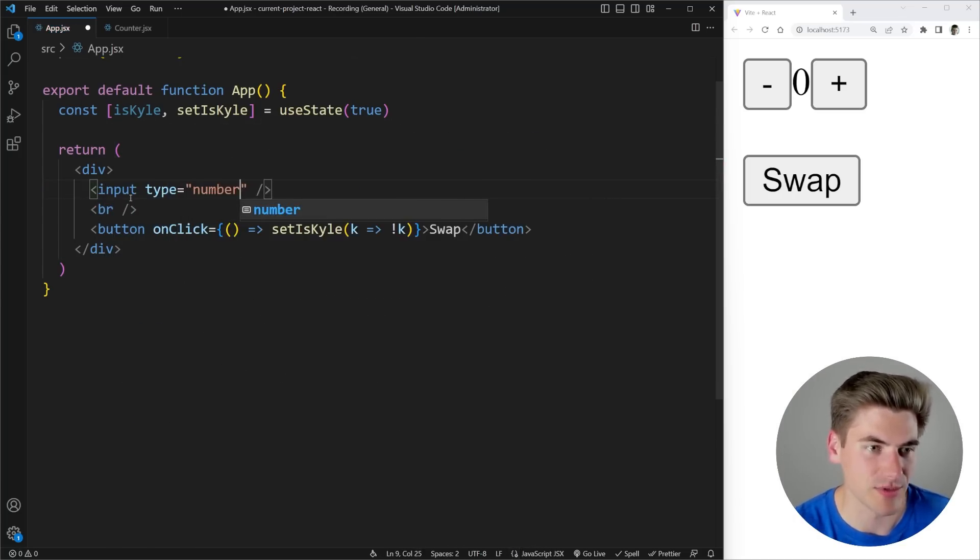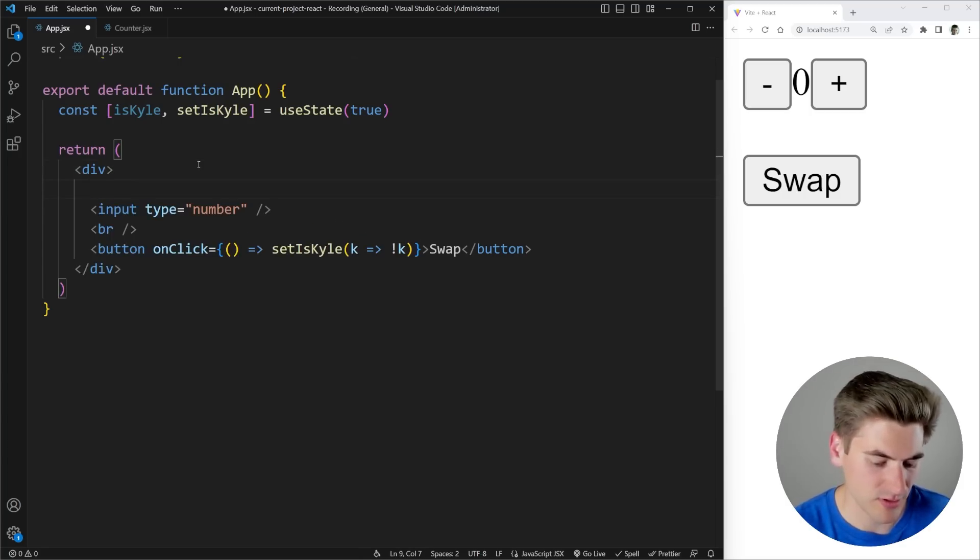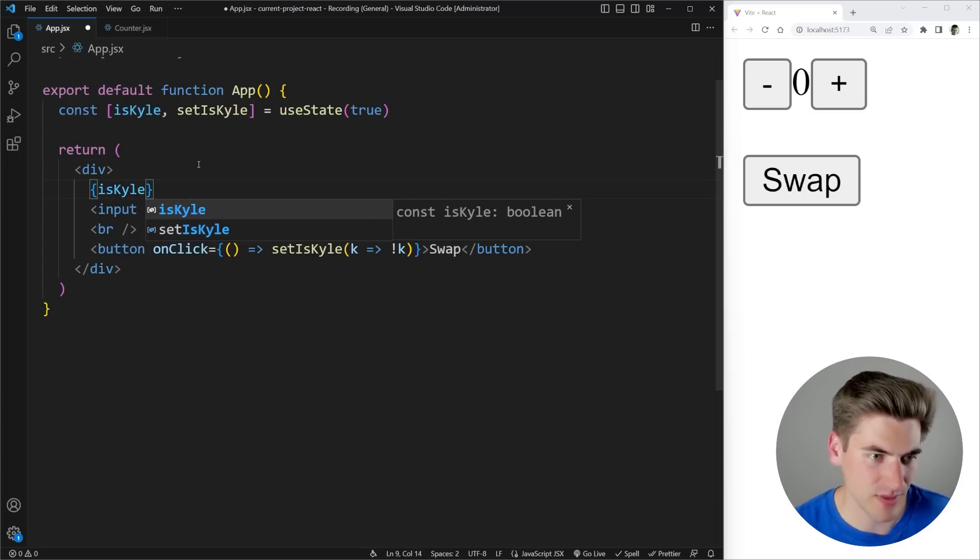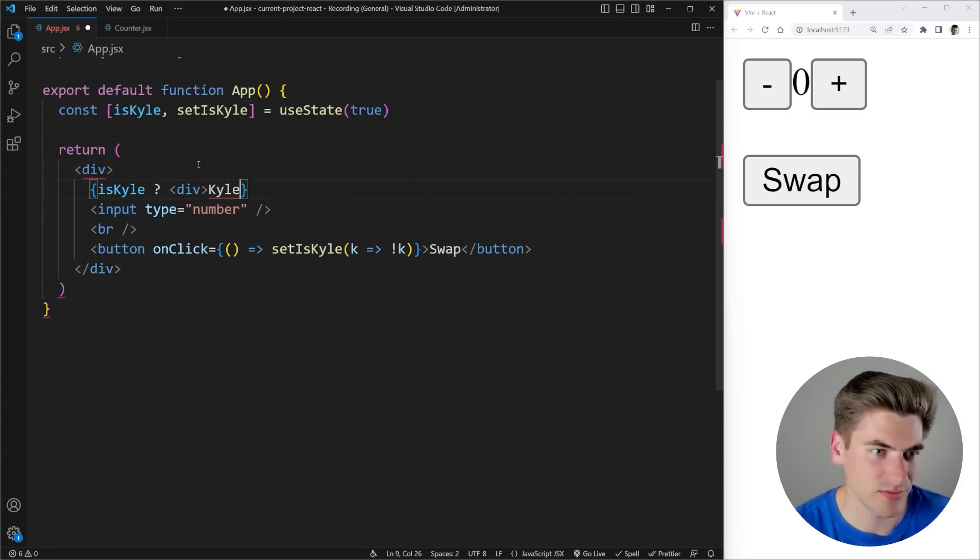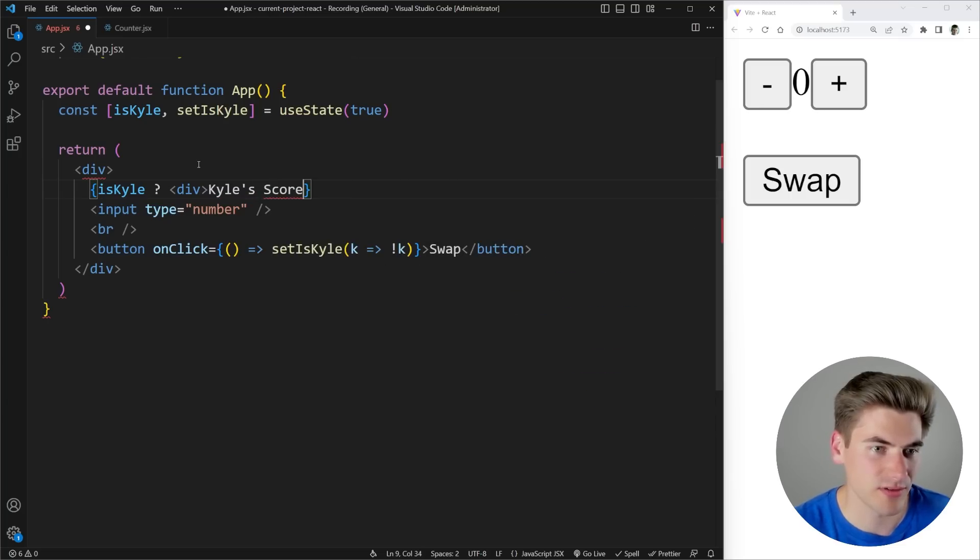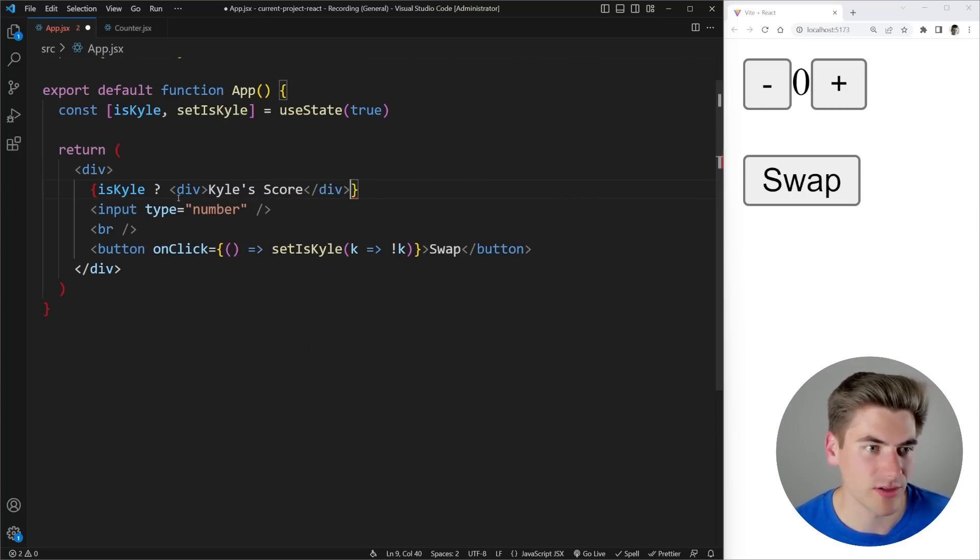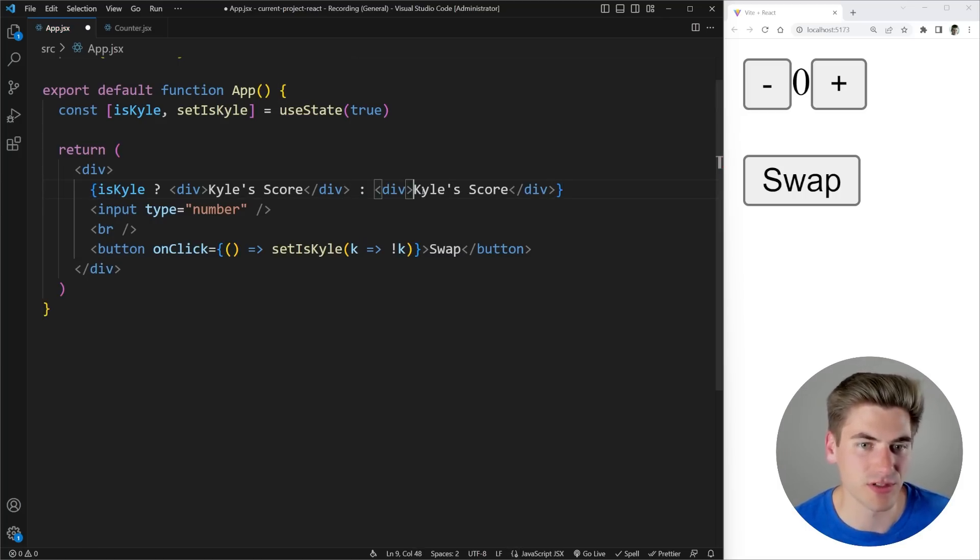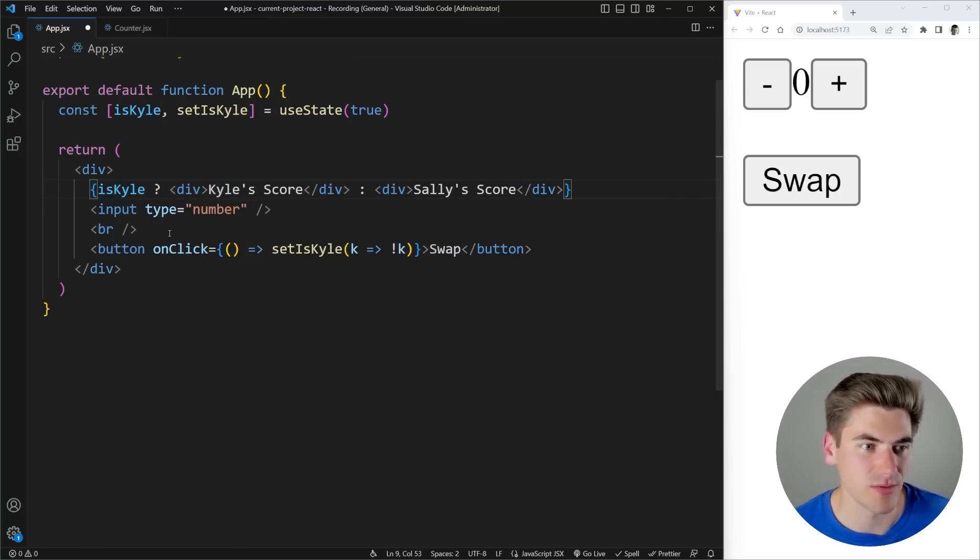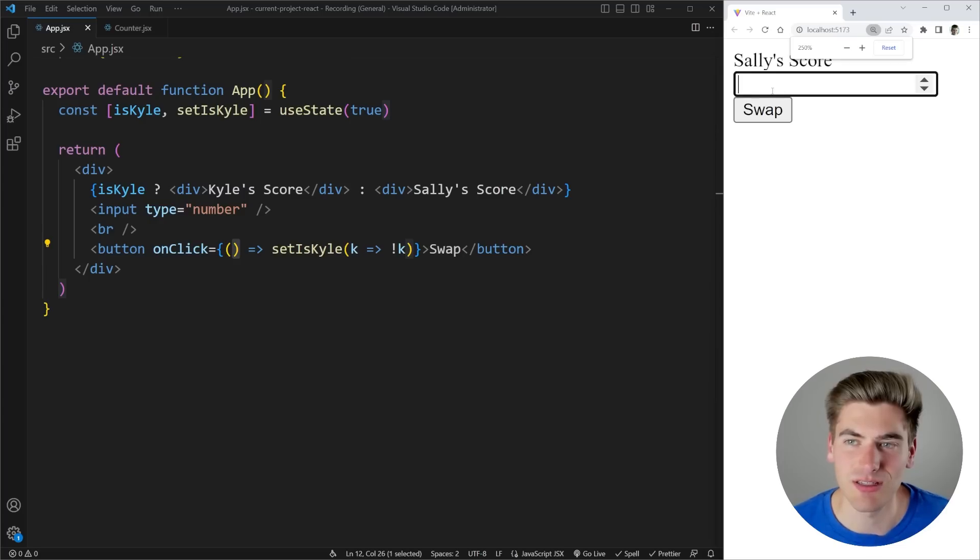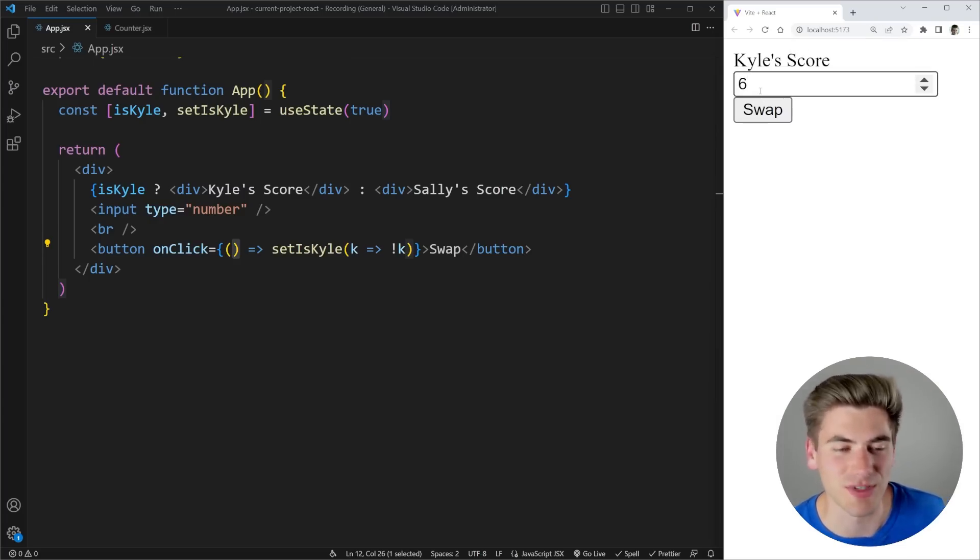Let's change the type to number. And then we're going to come up here. I'm going to say if it is Kyle, then what we're going to do is we're just going to have a div that says Kyle, Kyle's score. There we go. And let's just copy this because we're going to do the exact same thing. But this one is going to be for Sally. There we go. And now if we give this a quick save, I'll zoom this out so we can see it. You can see we have Sally's score I can increment. And when I swap, of course, my scores are persisting between the two.